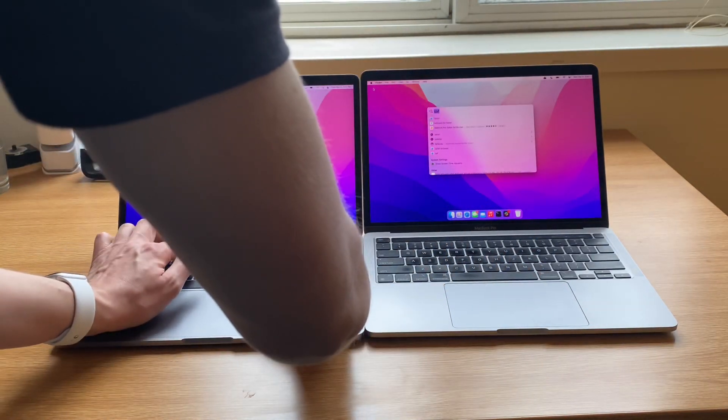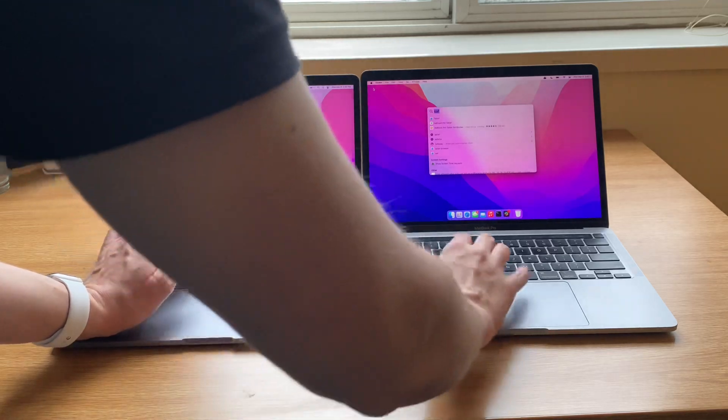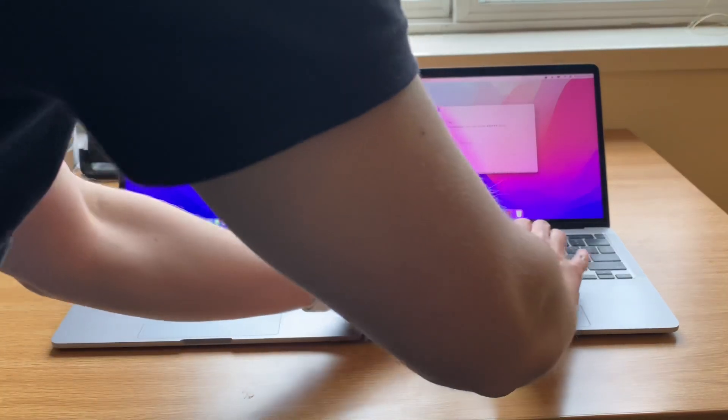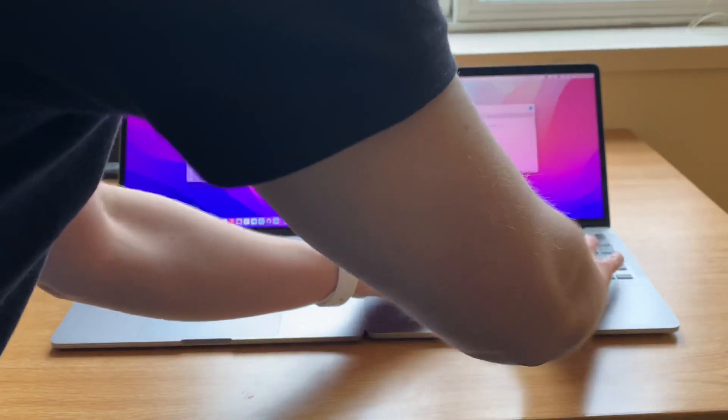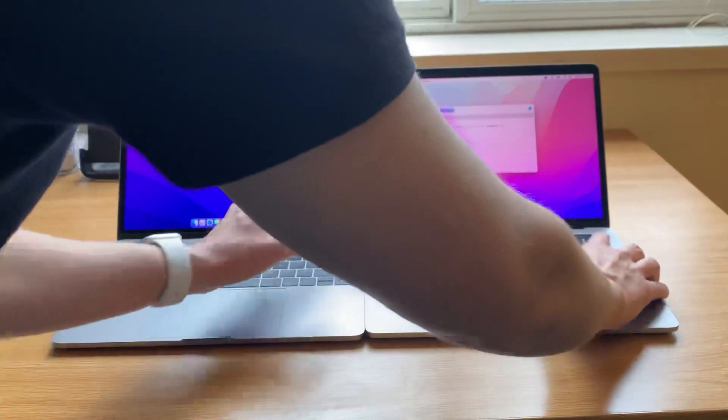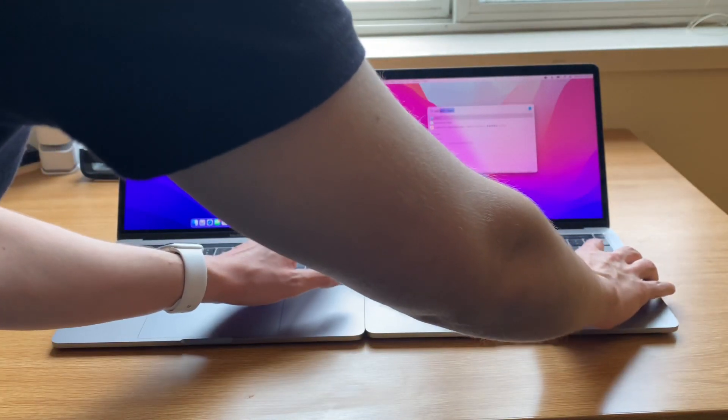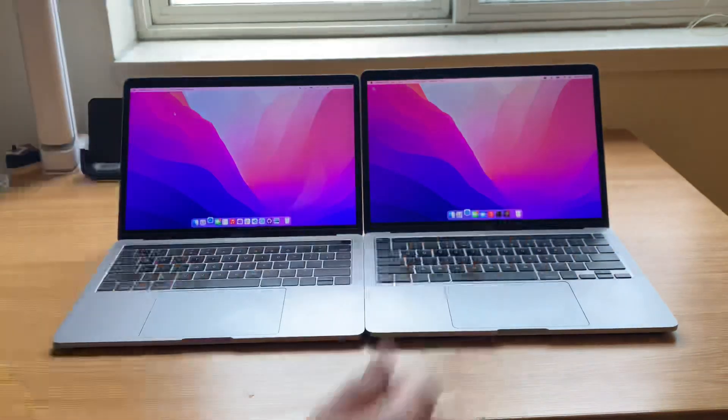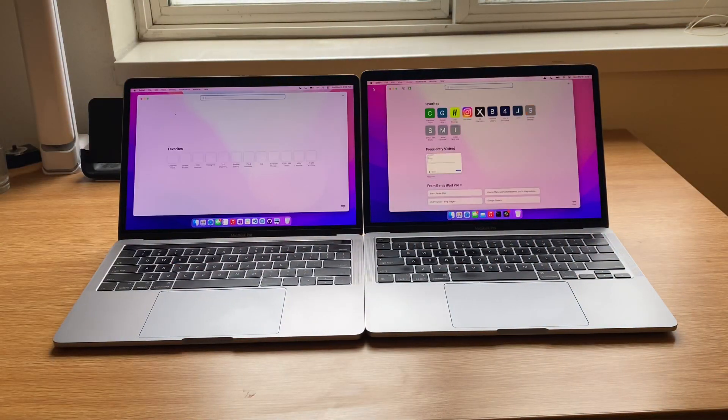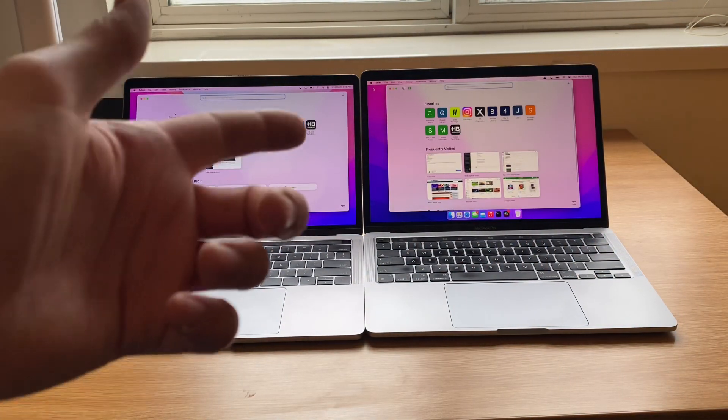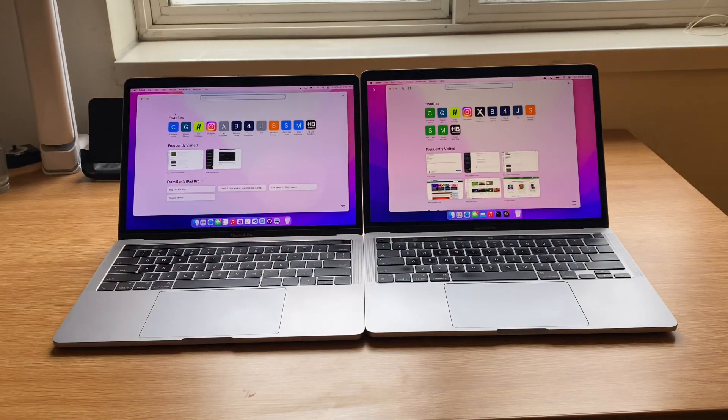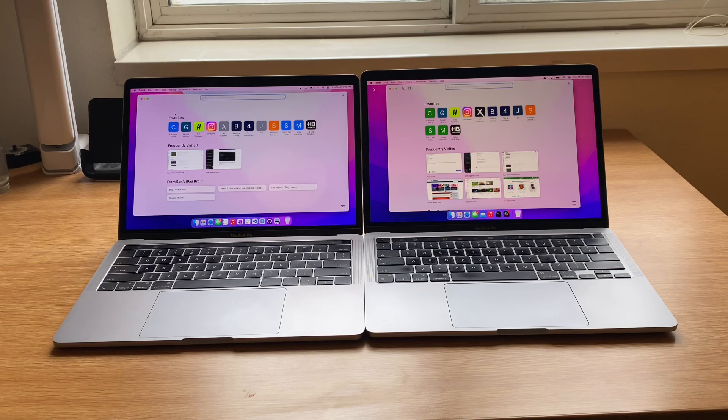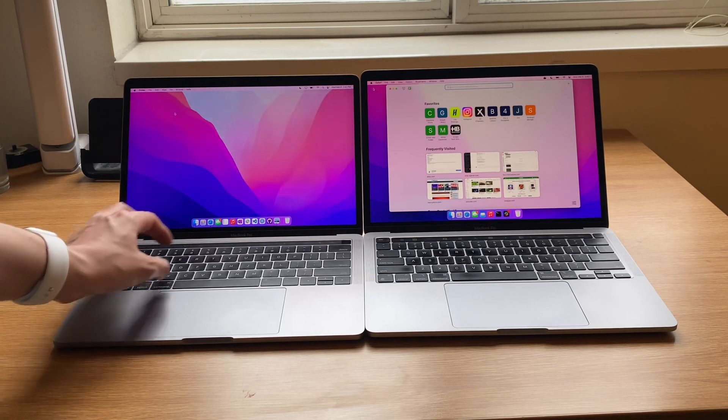So first, let's just open up Safari on both of them, and we'll see how quickly that comes up. 3, 2, 1. So right off the bat, the M1 is definitely quicker, but the 2016 is really not that far behind.